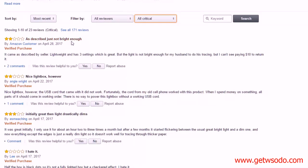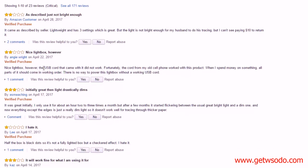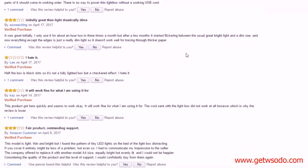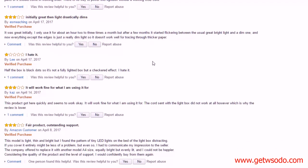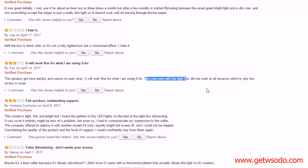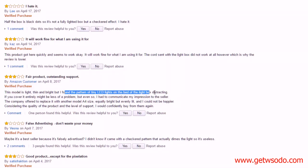Then I'm going to filter on the critical ones. Let's see. Okay, as described, not bright enough though. Okay, go down here. This one, the USB cord didn't work. Down here, the light drastically dims initially.